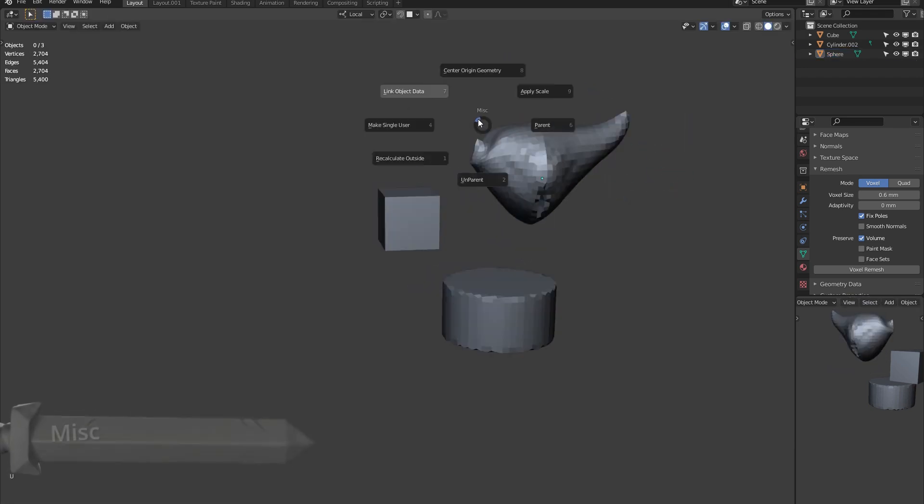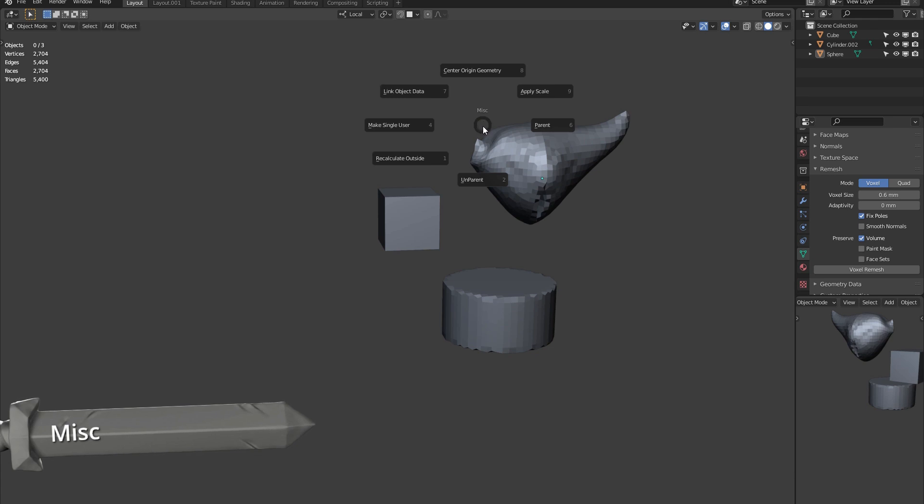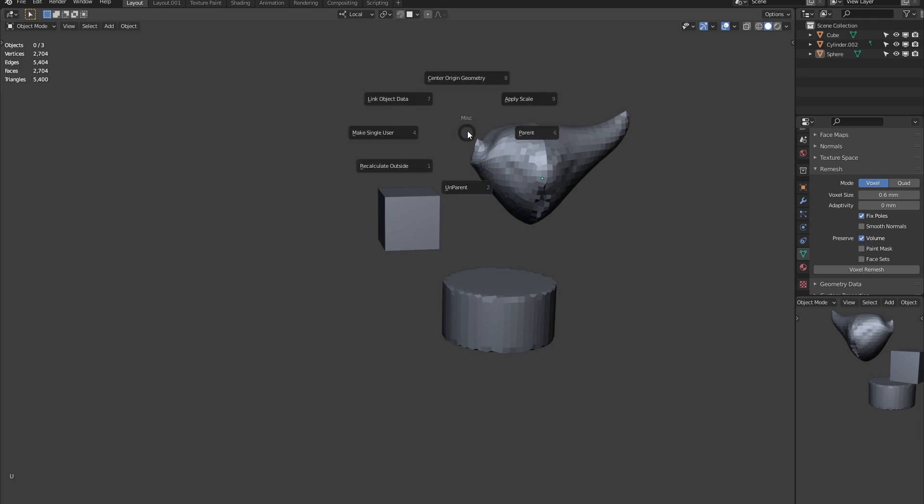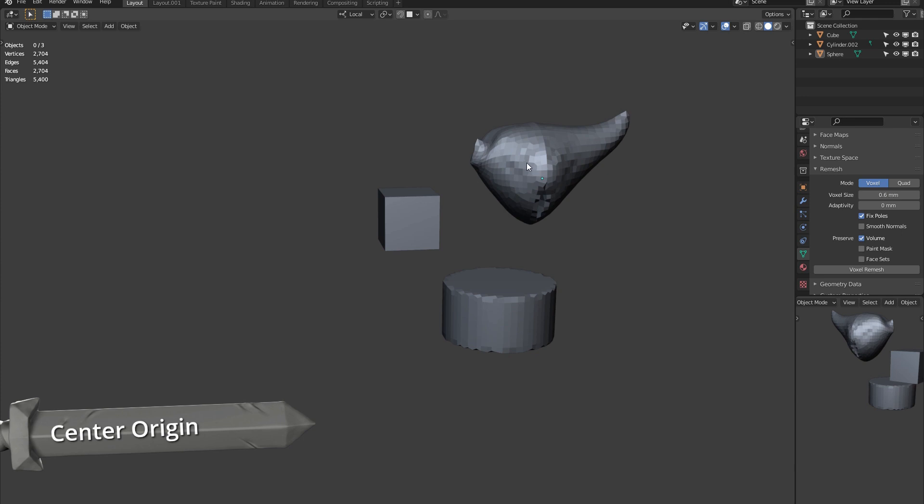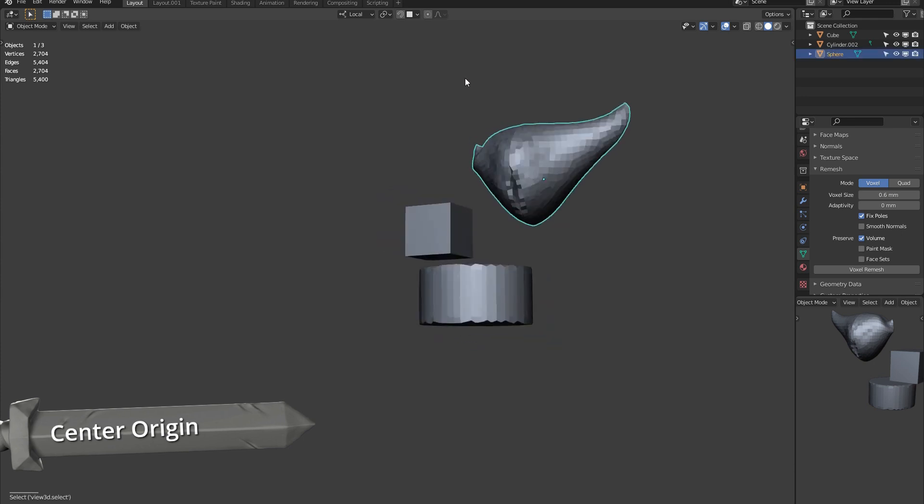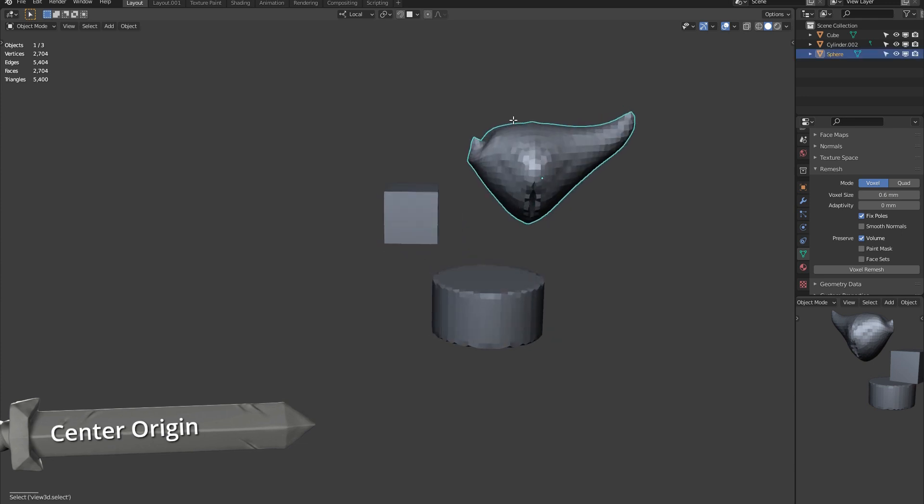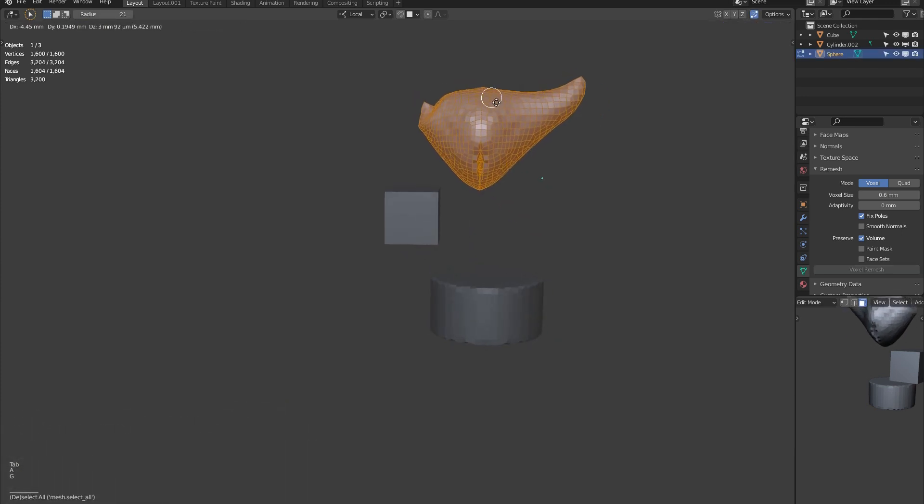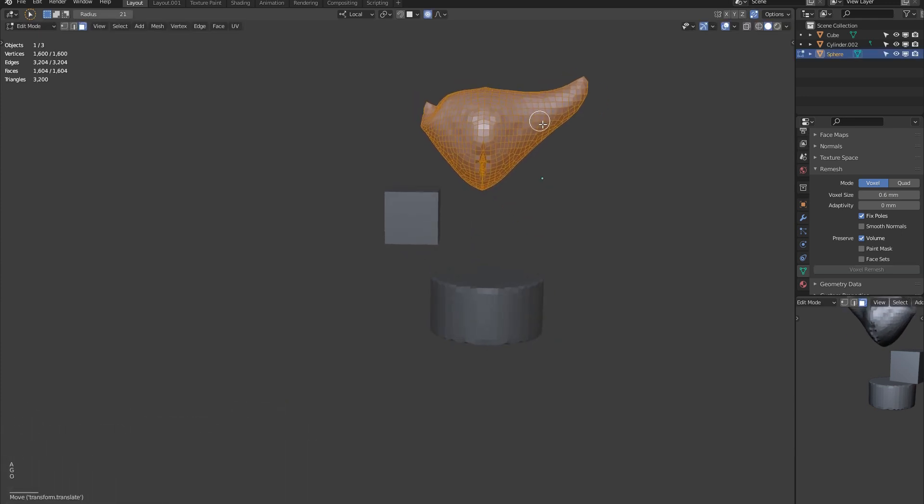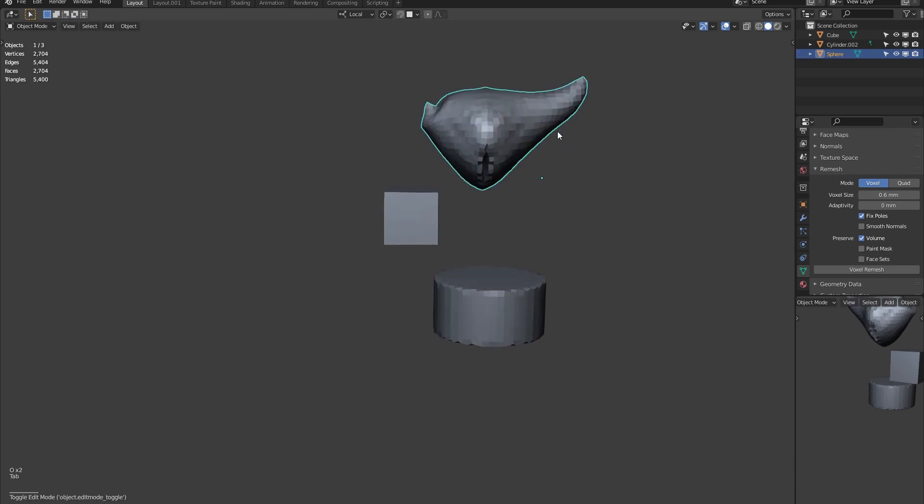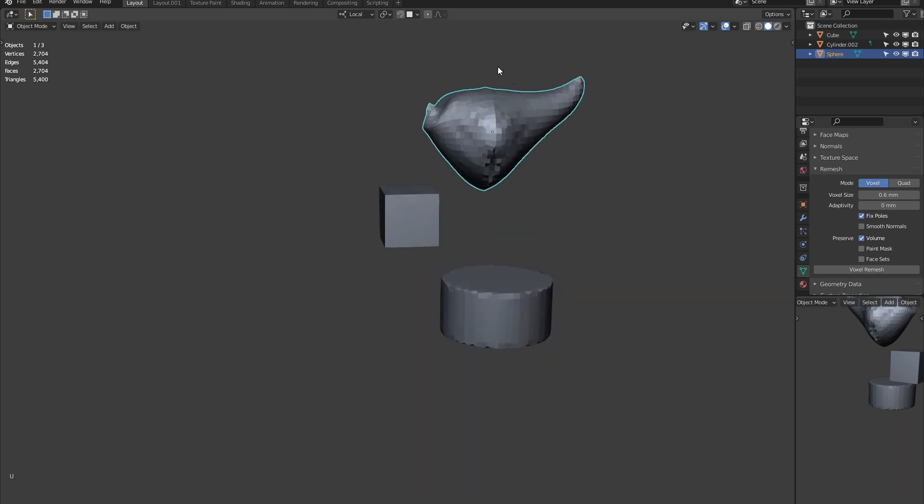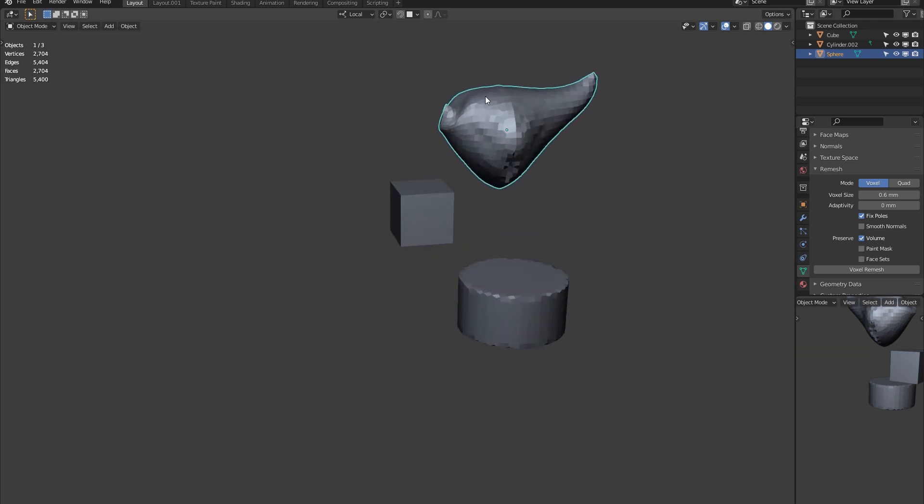So now the MiscellaneousPie. I couldn't work out where to put these in separate Pies, so I've just bundled them all together because they're all different. So first of all, center origin to geometry. So this is really handy. So if you're going edit mode, just move it away from the origin. So the origin is here, and we want to center it. And it's a really quick way of doing that.